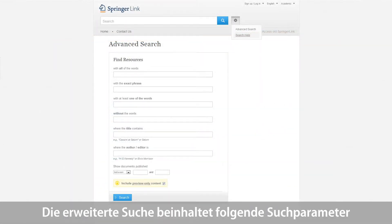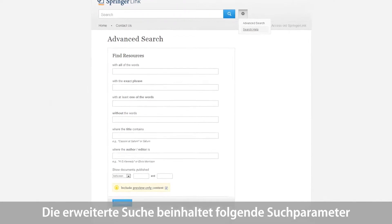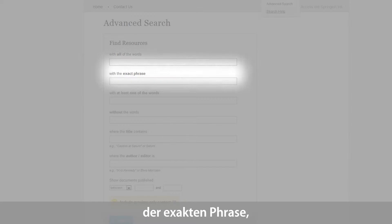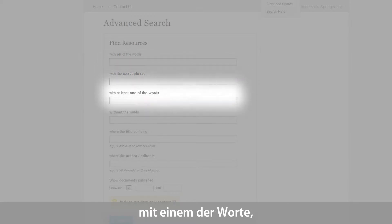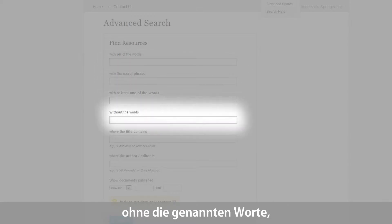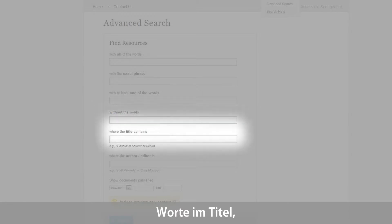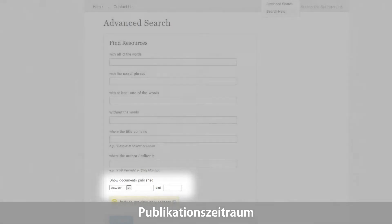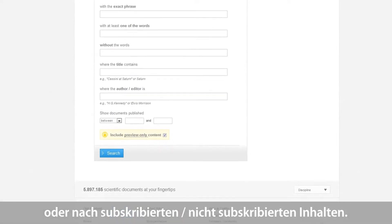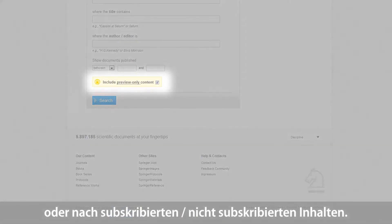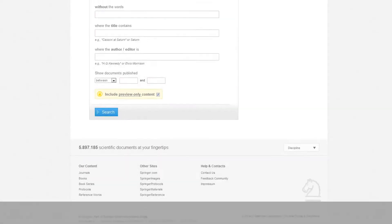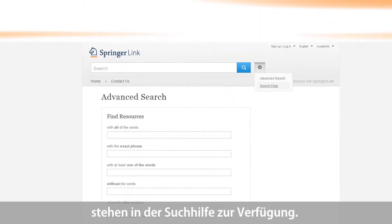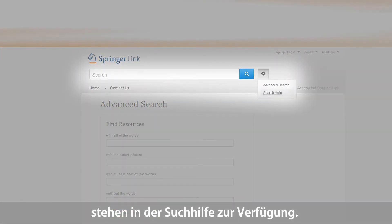Advanced search options include finding resources via the following search fields: with all of the words, with the exact phrase, with at least one of the words, without the words, where the title contains, where the author or editor is, the period a document was published, or the option of searching content that an institution has or has not subscribed to. If you want to learn more about the different search options, you can also have a look at the search help found below the advanced search button.